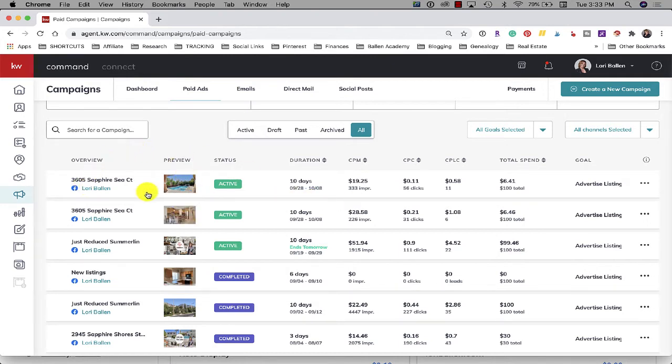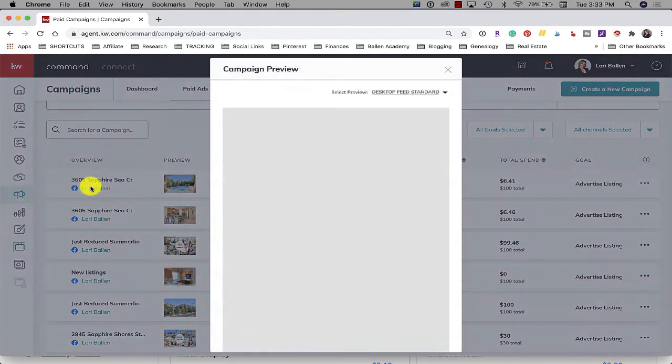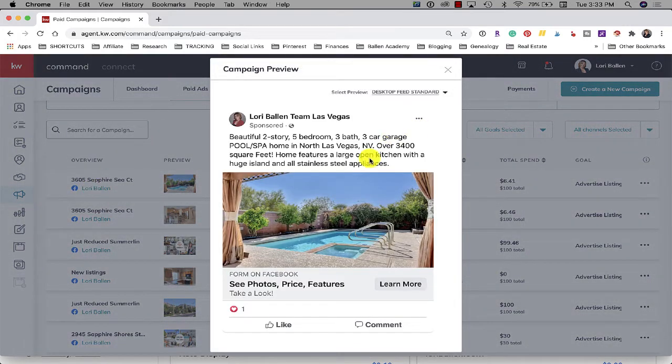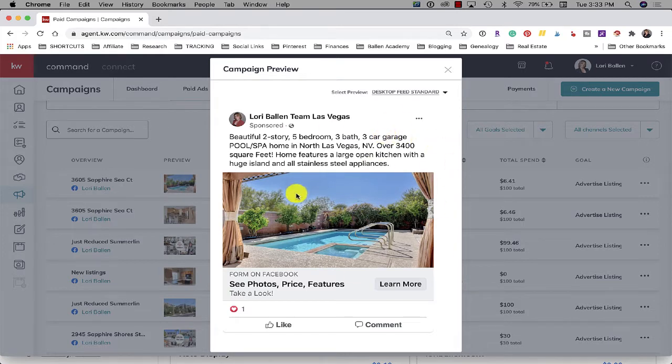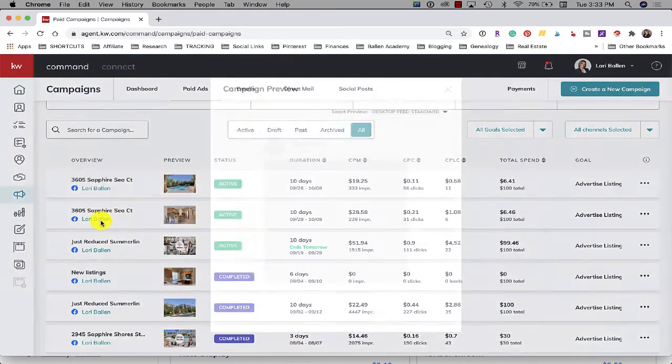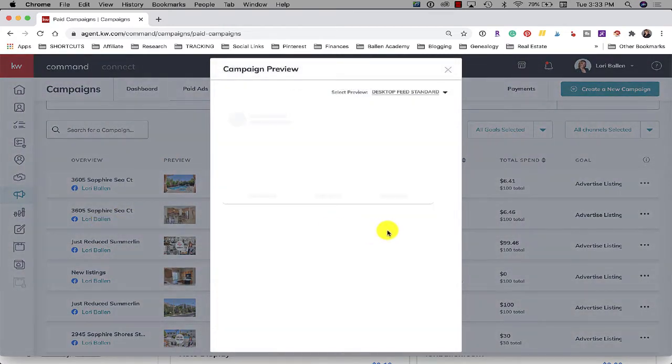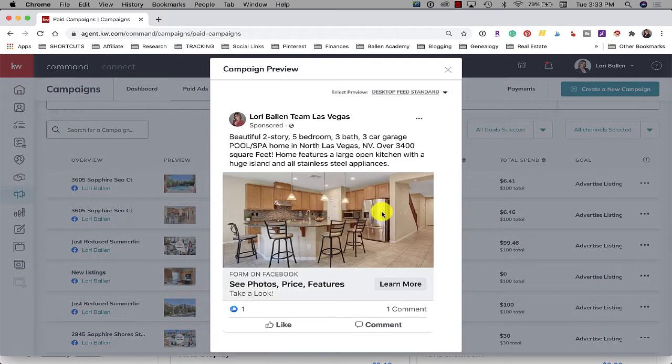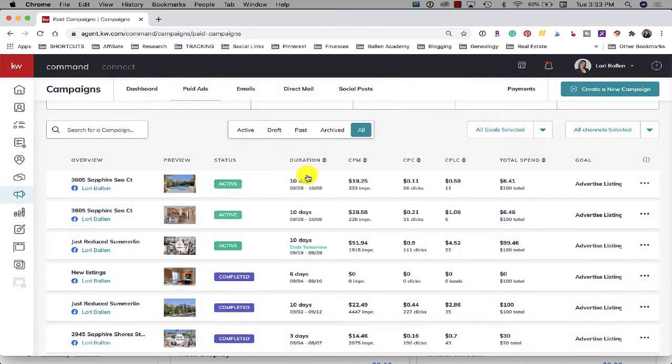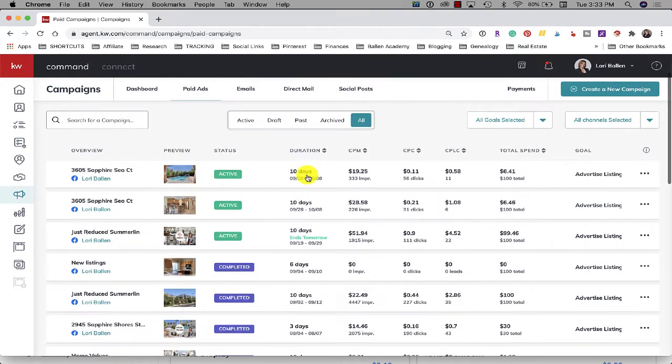So you can see here, I'll show you a picture of the ad. This is a two-story, five-bedroom, three-bath, three-car garage. There's a picture of the pool and then here's a picture of the kitchen and I'm kind of split testing them to see which one would get the most conversions or click-throughs. So they're both running each for 10 days.